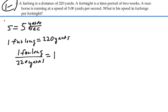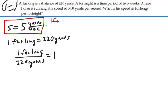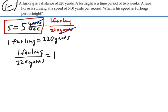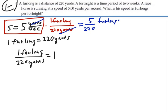Taking our original speed, multiplying this by 1 furlong per 220 yards, I would then eliminate yards, and that would give me furlongs per second. So I would have 5 divided by 220 furlongs per second. That's our speed. But we want furlongs per fortnight, so we have to continue to do some conversions here. Let's take a look at this on a new screen.